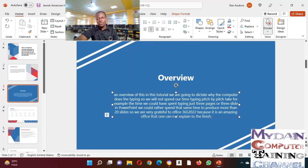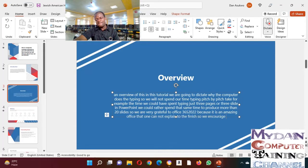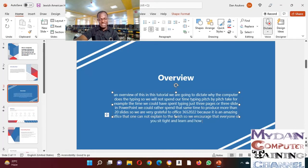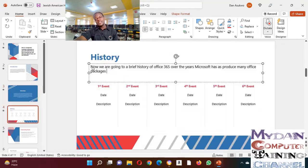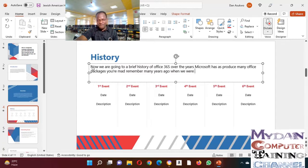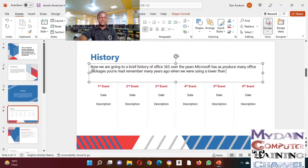You may remember many years ago when we were using a lower version of Microsoft Office. Some of us may remember Office 2003, some of us remember Office 2007.